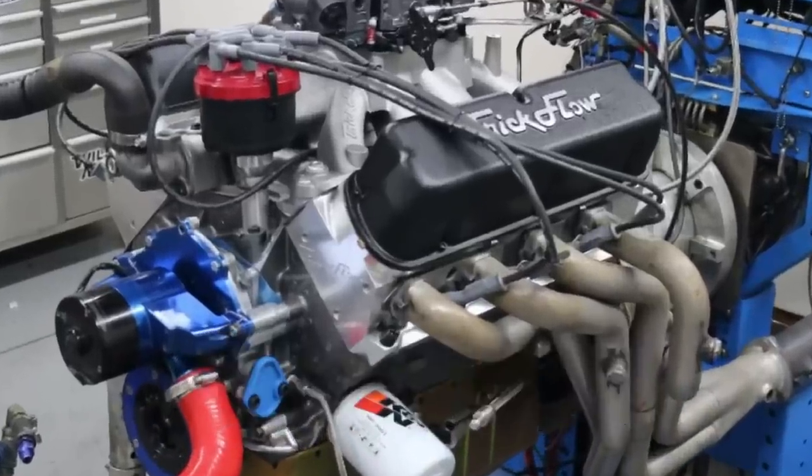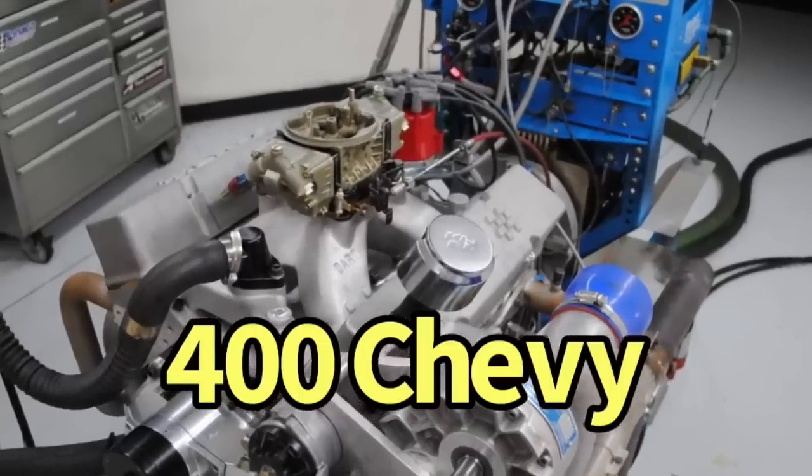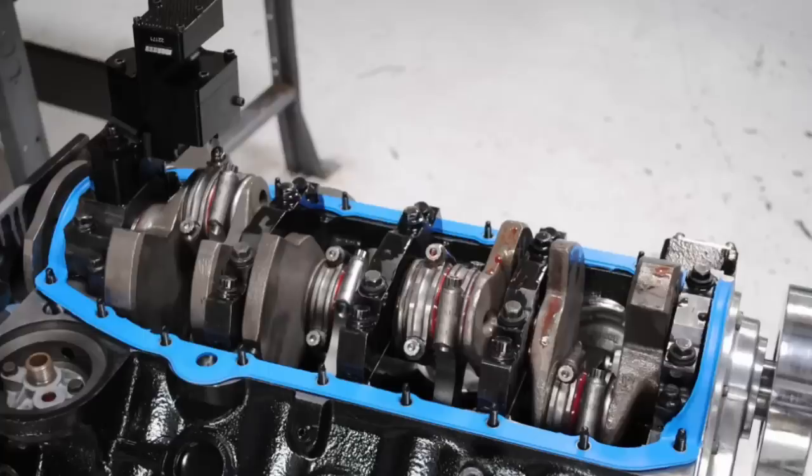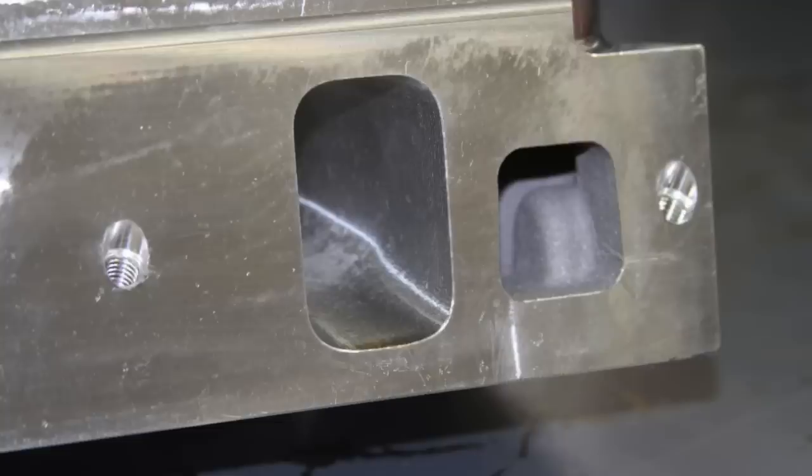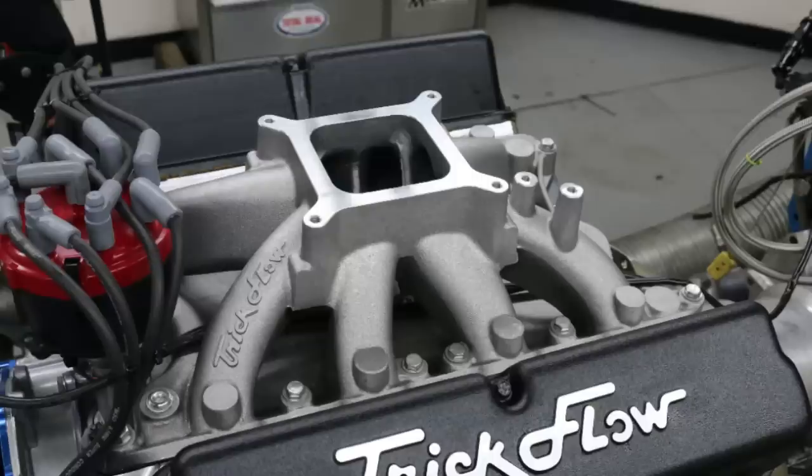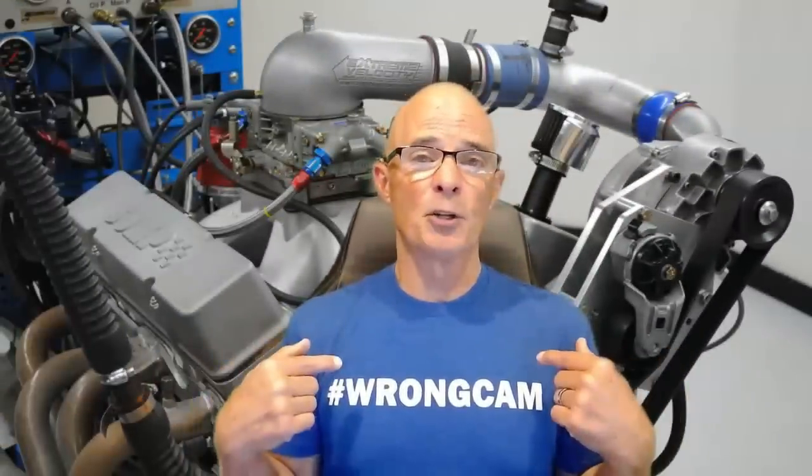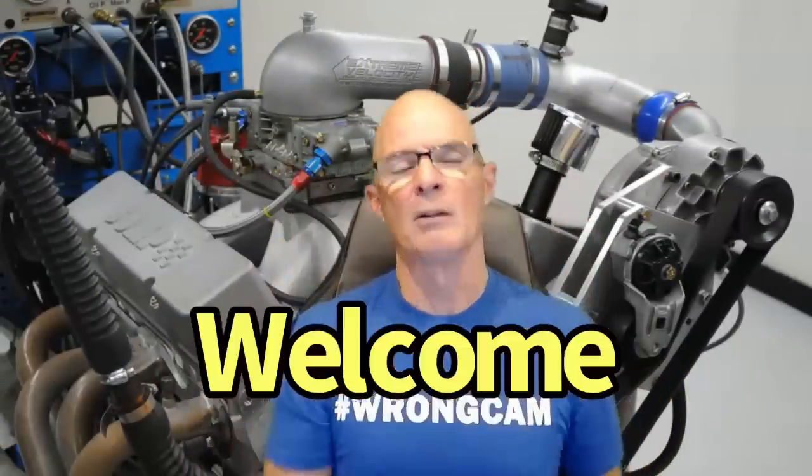400 inch Ford versus 400 inch Chevy. They both have displacement, ported heads, cams, intakes, even power out. Hello everybody, I'm Richard Oldner and as always, welcome to the channel.